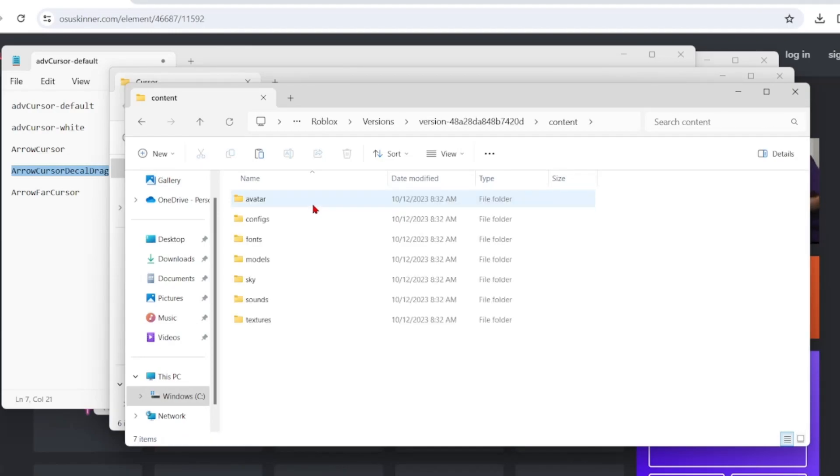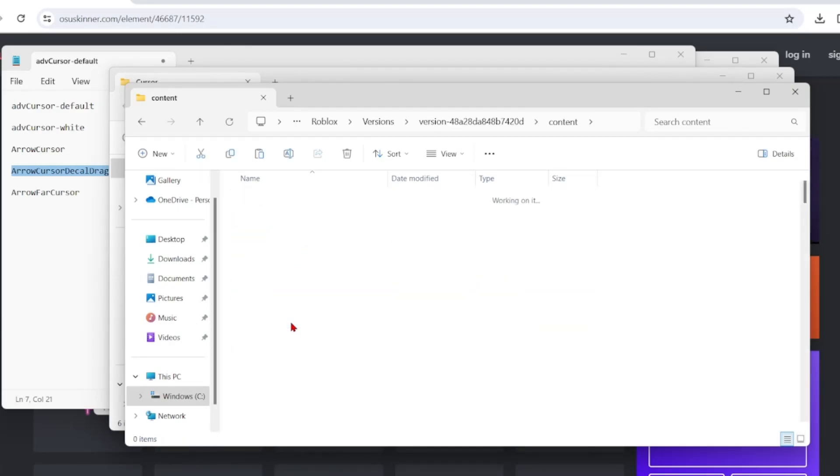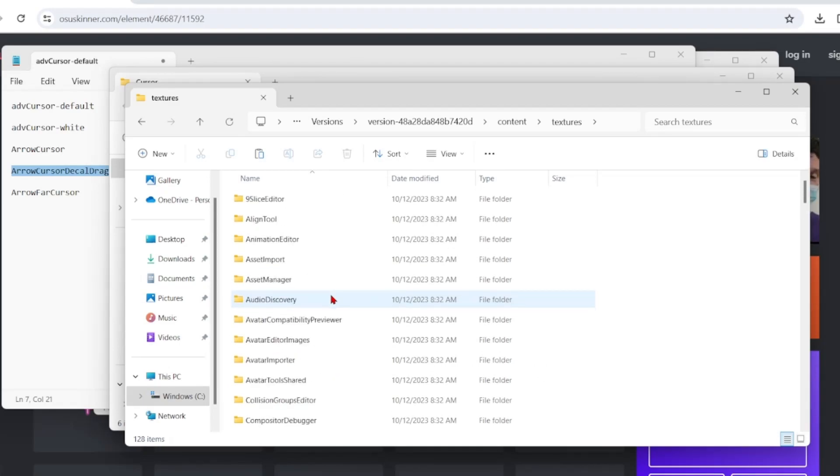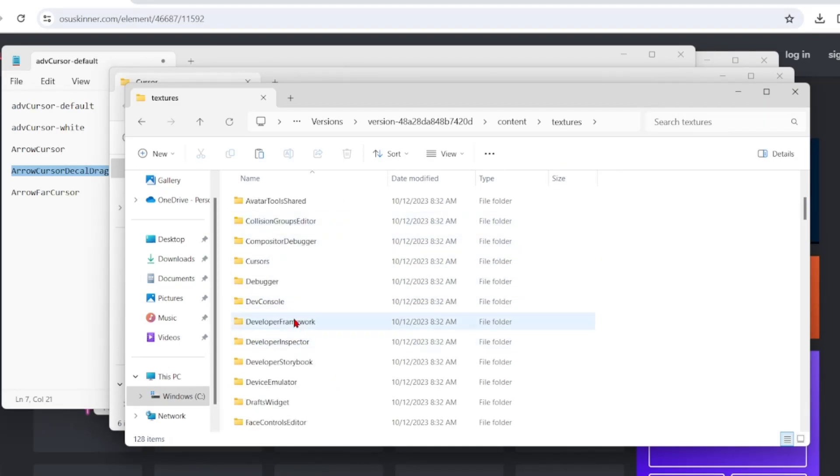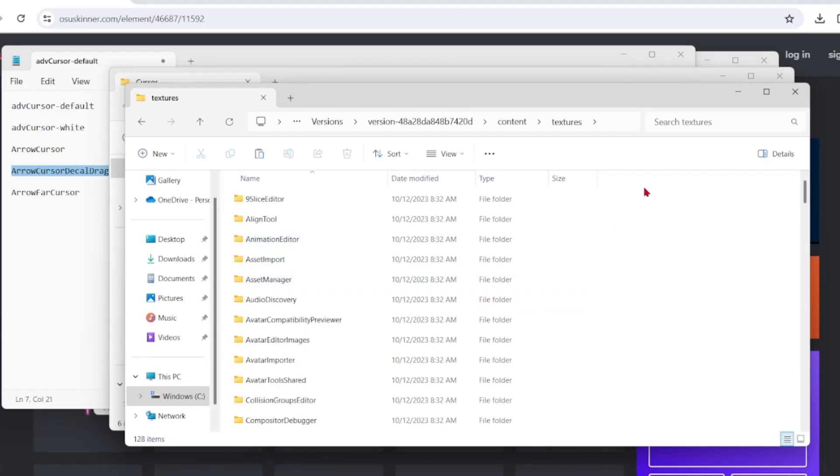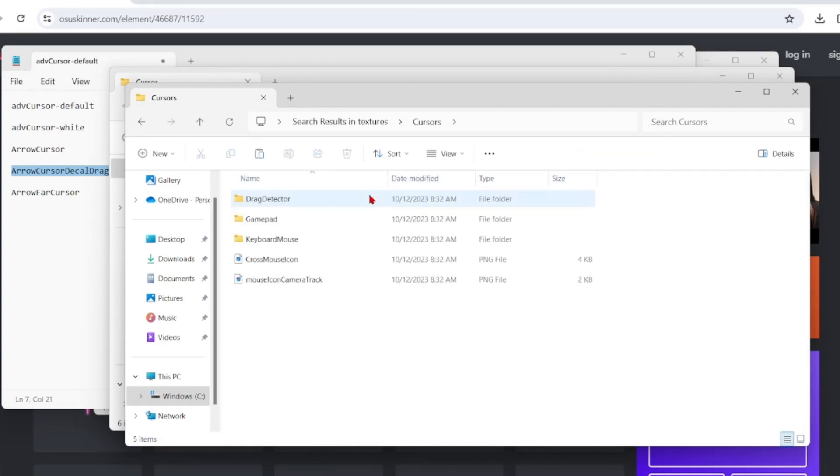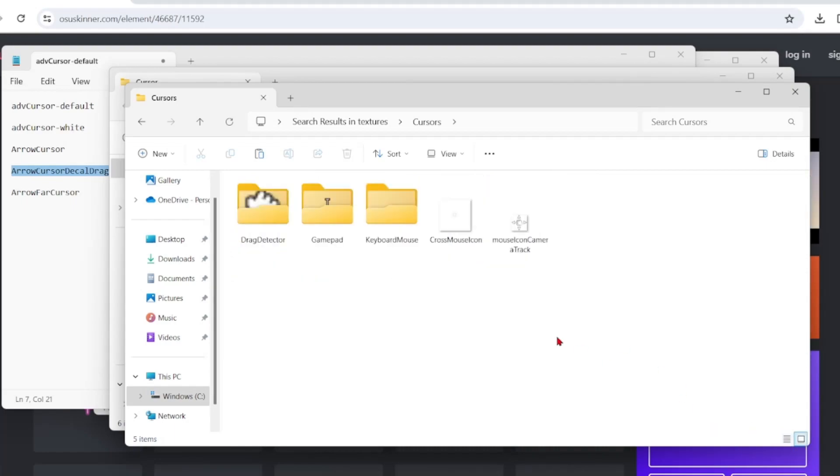Then you want to double click on content, double click on textures, and it should take you to this page. If you can't find cursors, then what you want to do is search textures and search for cursors. It should take you there.